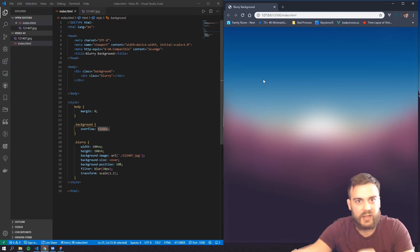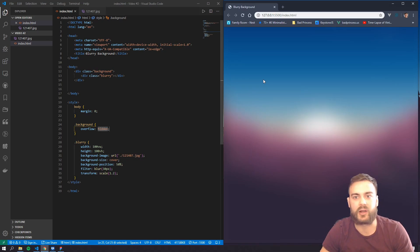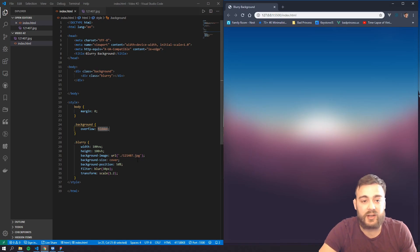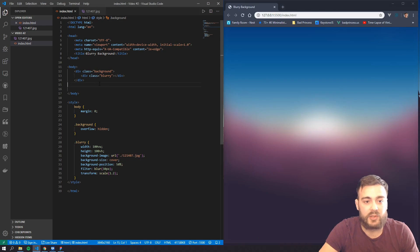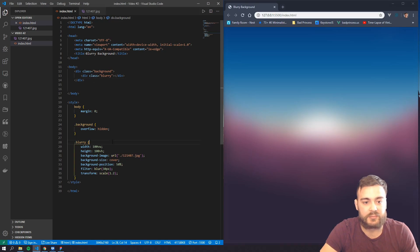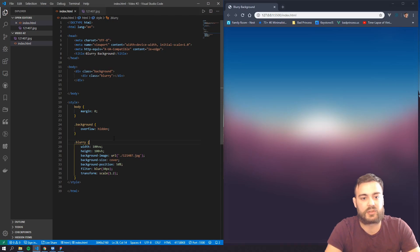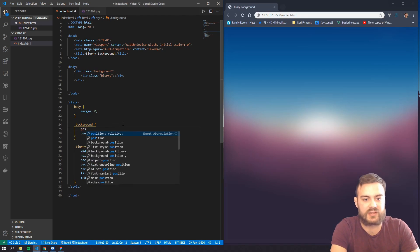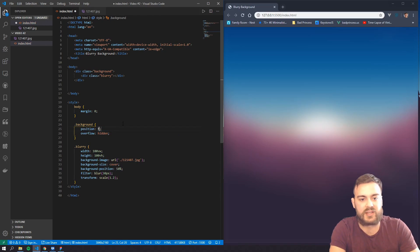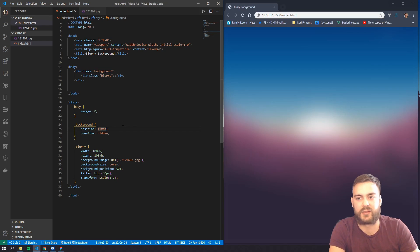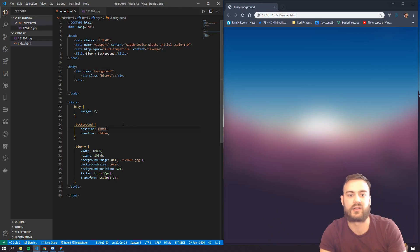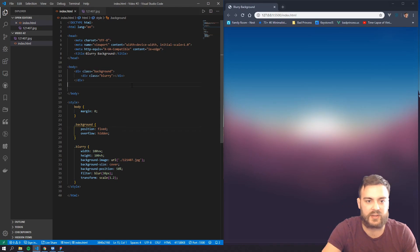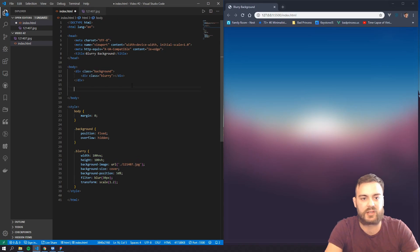And boom, now we got that pretty blur effect the way we want it. And from there, we should probably set this position as fixed so it doesn't affect the flow of anything else on our website. So we can start now creating another div.